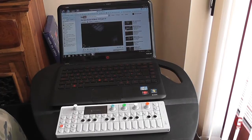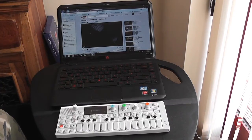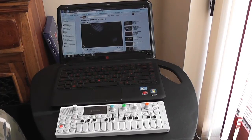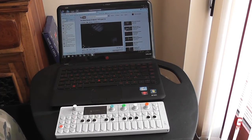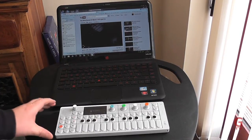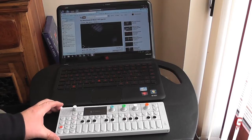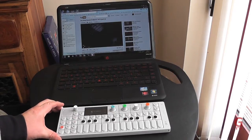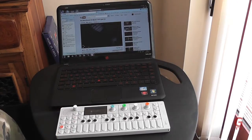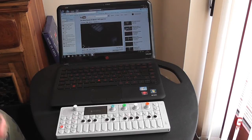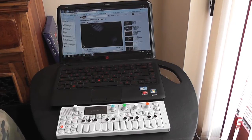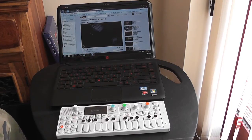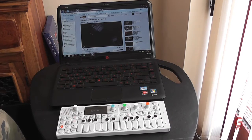I'm now going to show you an example of some sampling techniques from an external source. I'll plug my OP-1 into the computer simply using the headphone output and the line-in on the OP-1.